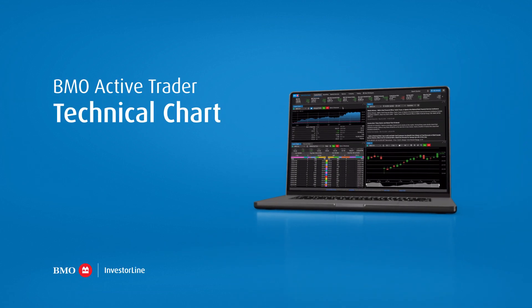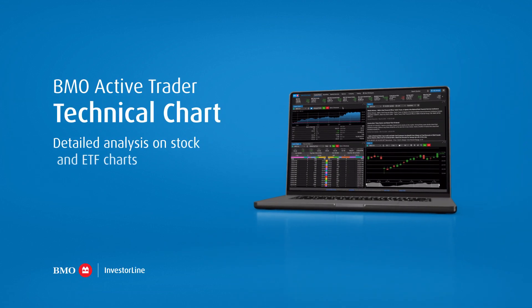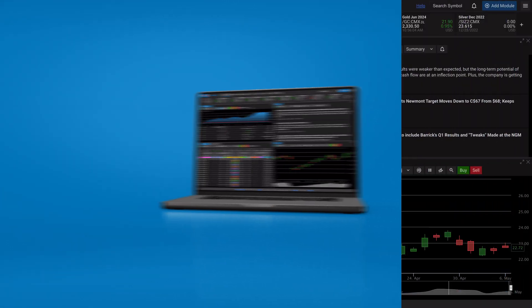The technical chart module in BMO Active Trader allows you to do detailed analysis on the stock and ETF charts that have your attention.